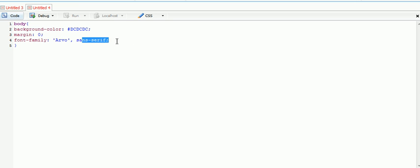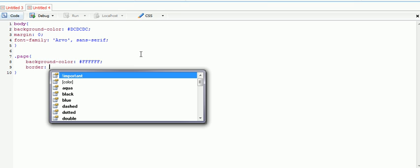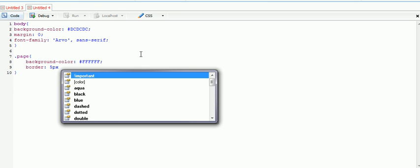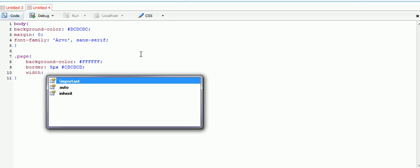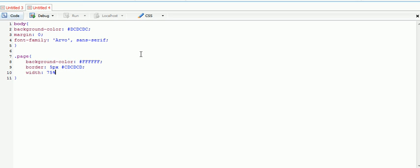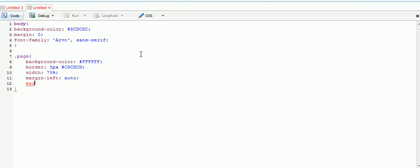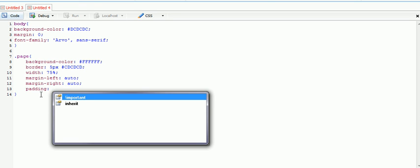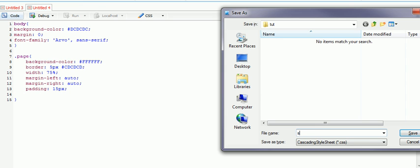Now I'm going to make a .page class. This should have a background of white, a border of five pixels solid, a width set to 75% of the page, and we'll do a margin-left of auto and margin-right of auto. What this should do is center it. It doesn't necessarily work in Internet Explorer, but it does work on Mozilla, Safari, Opera and that kind of stuff. I'll add a padding as well of 15 pixels. I'm going to save this in our root folder as style.css.